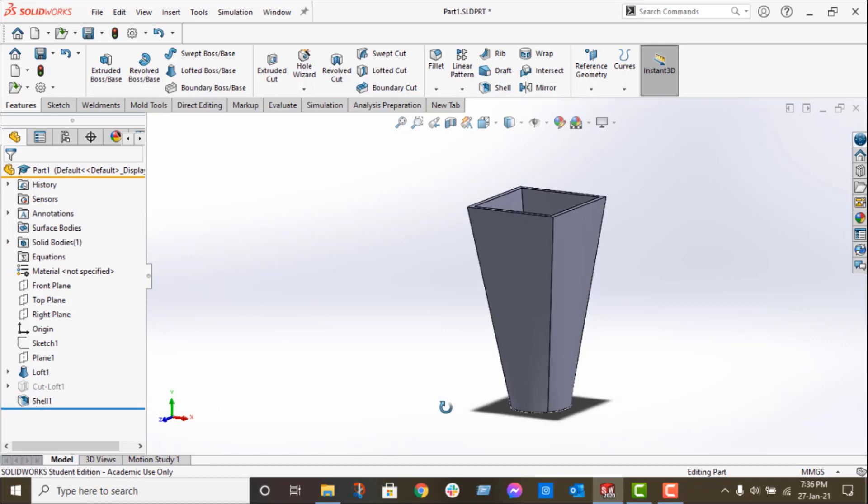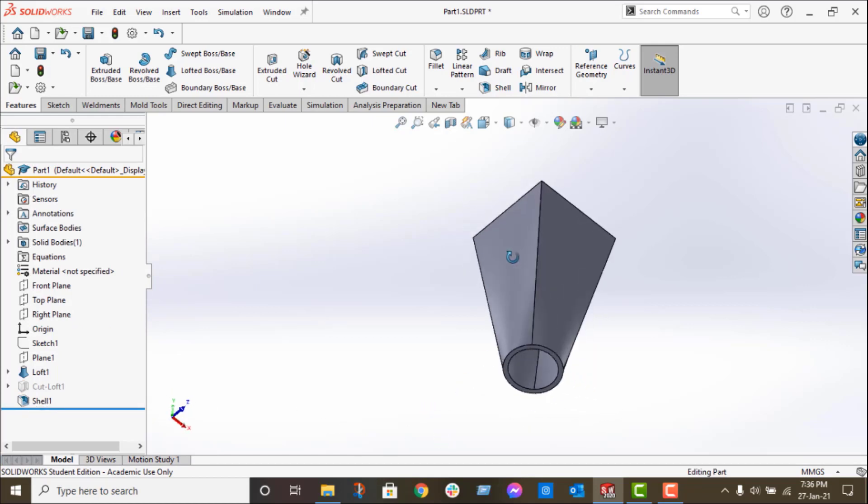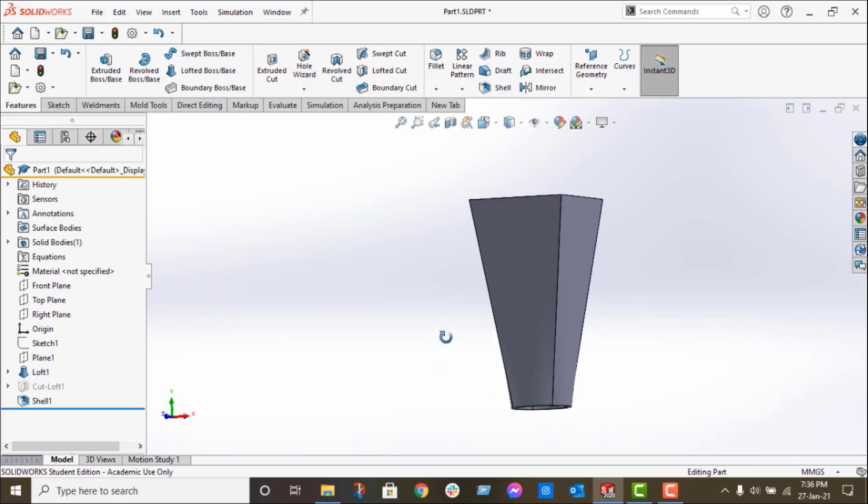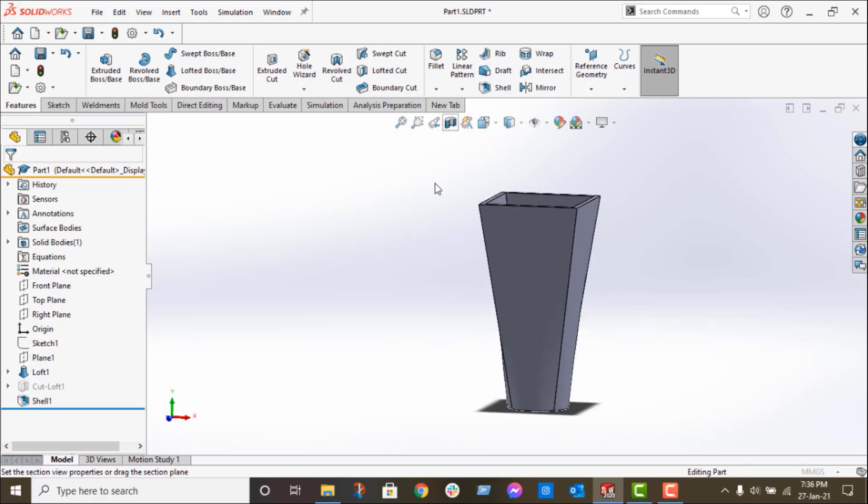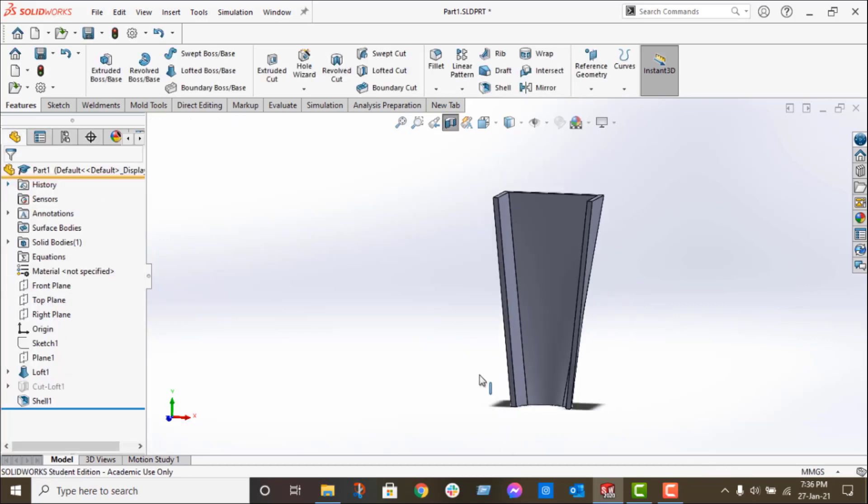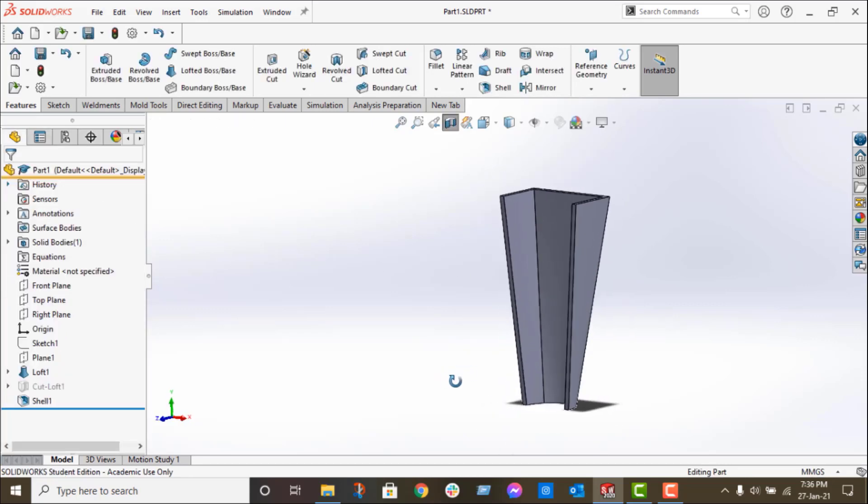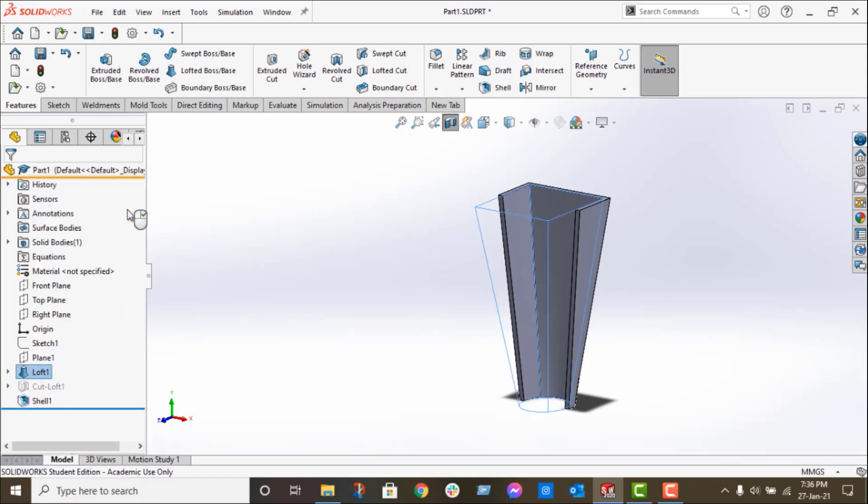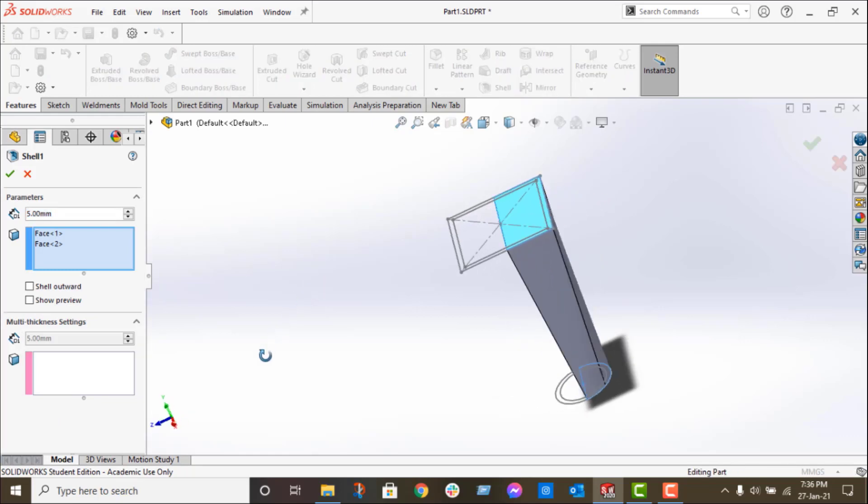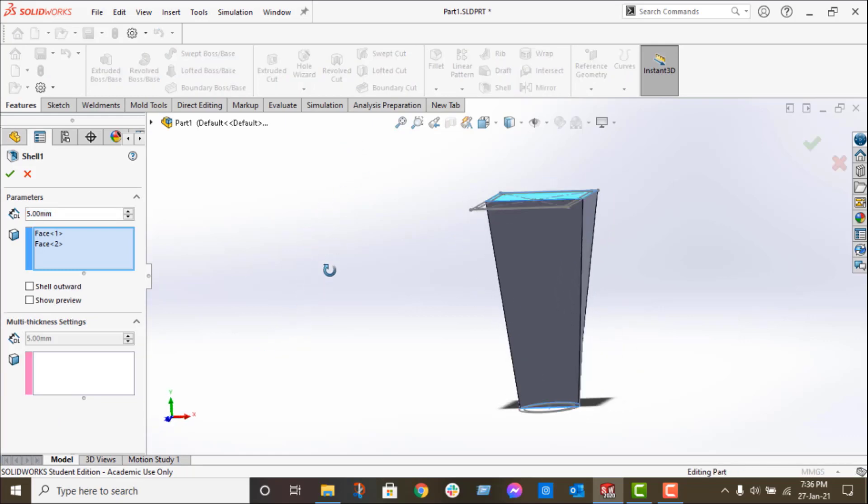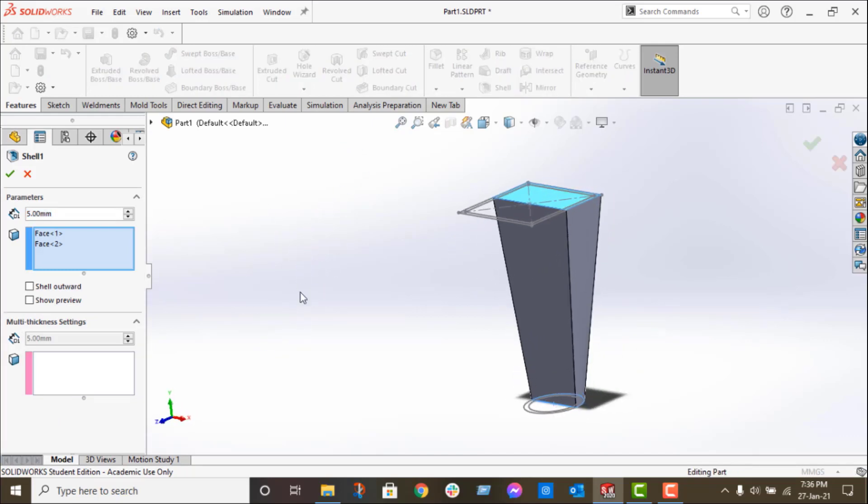Now if I suppress that and unsuppress the shell feature, you can see that the shell feature does not require any sketch and it gives me the same result. If I go into the section view, you can see that the part has uniform thickness from top to bottom. For the shell feature, you see I just have to select the two faces and enter the value of the thickness.